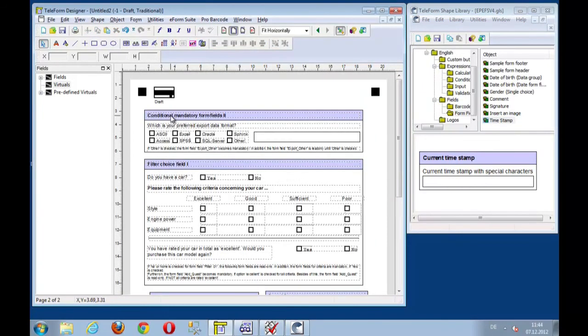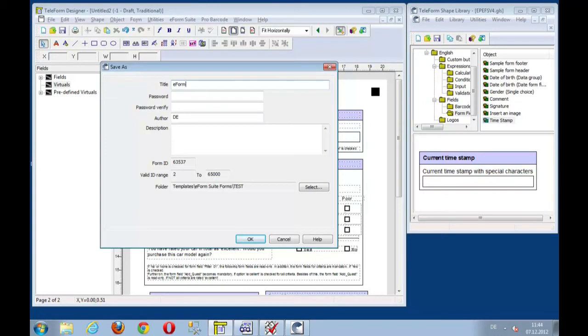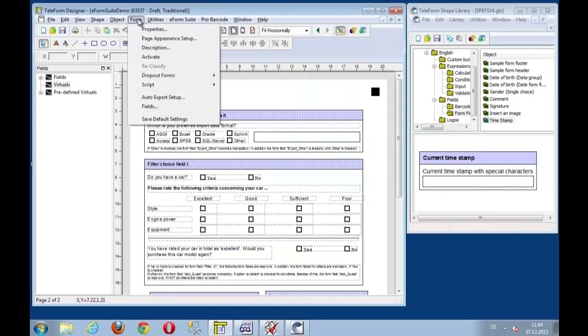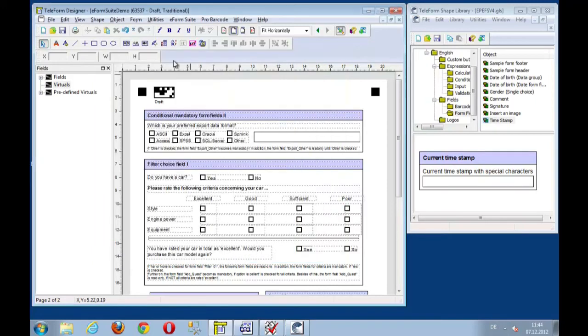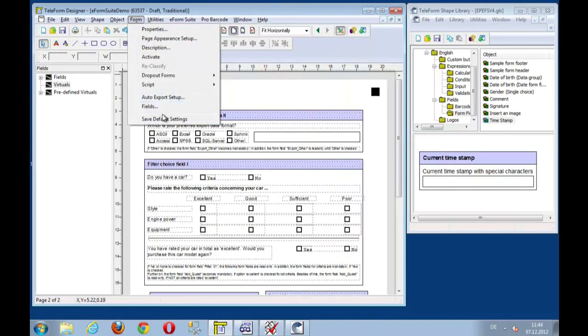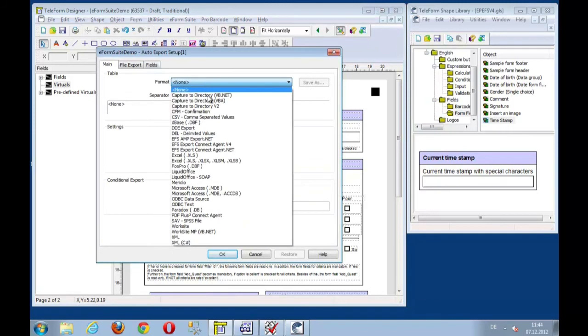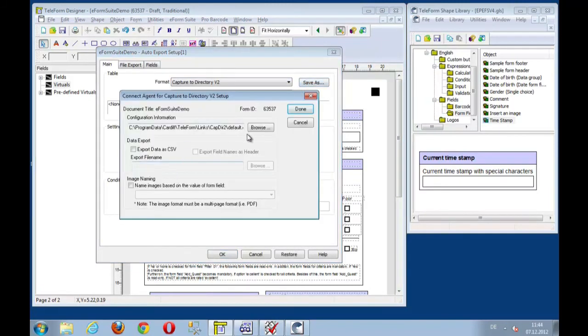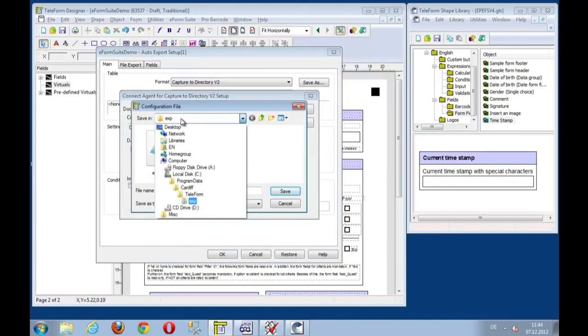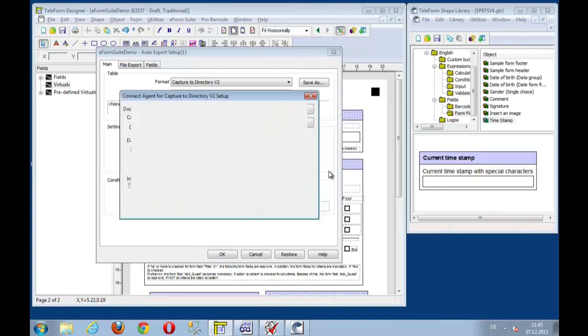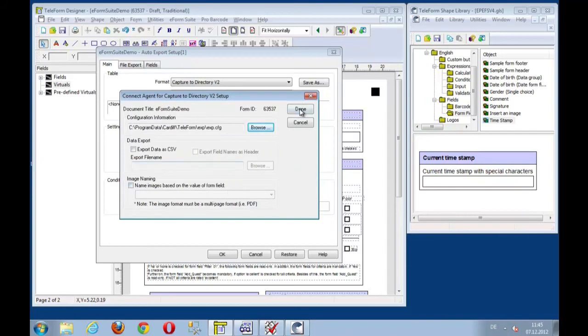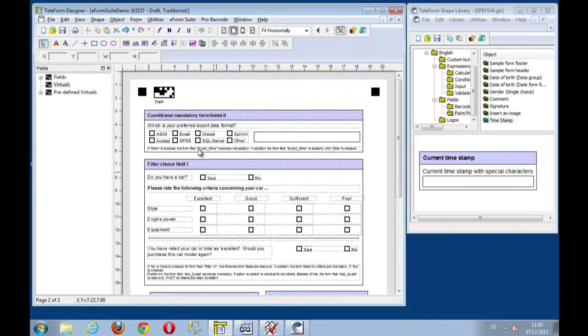Well that shall be enough for now. Let's save this form and give it a name. Let's say this is the eForm Suite demo. And the form properties, let's switch on generate images for electronic receives so that we have electronic images available in reader and verifier. It might be a good idea to also set up an export. So we'll set up another export to export the data with the CaptureToDirectory functionality just to the standard export directory. Let's save this here. And we just leave the standard setting and enable this export. And now we should have set up everything the way we want.